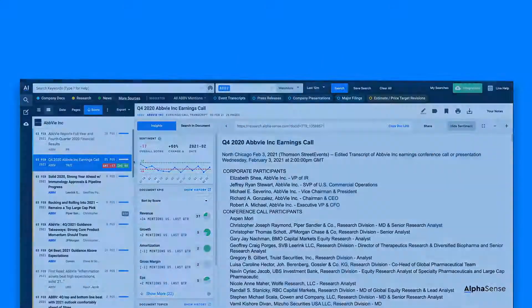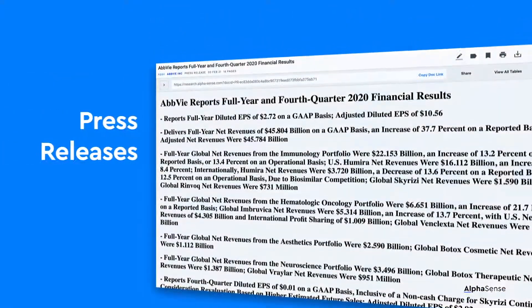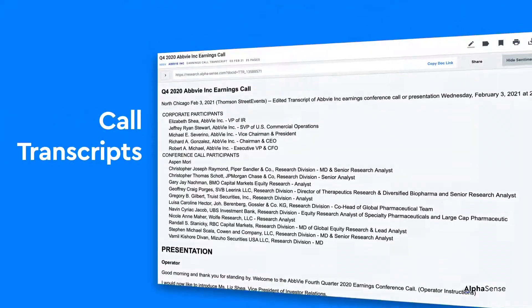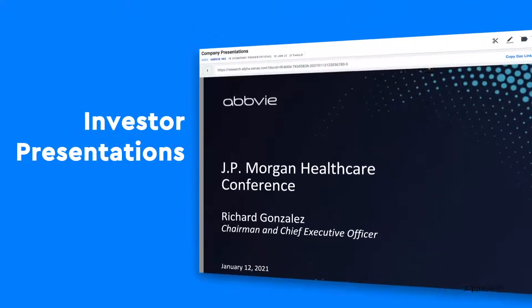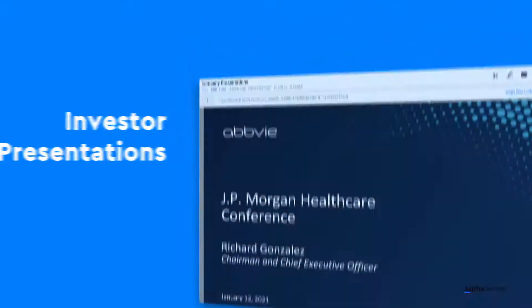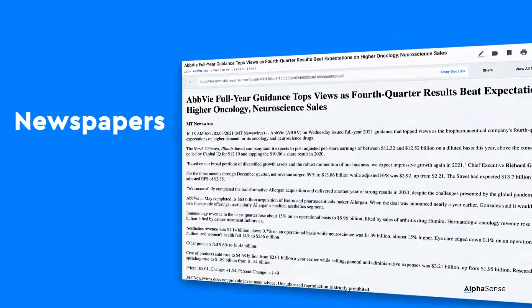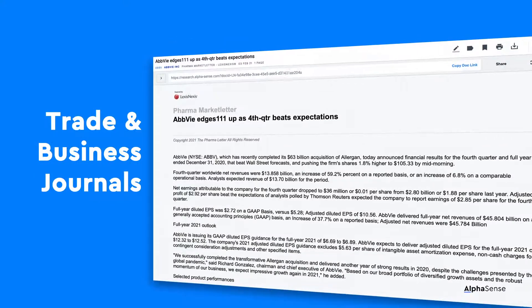These documents include broker research, company press releases, call transcripts, regulatory filings, investor presentations, newspapers, and trade and business journals.